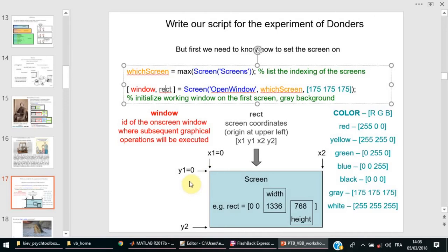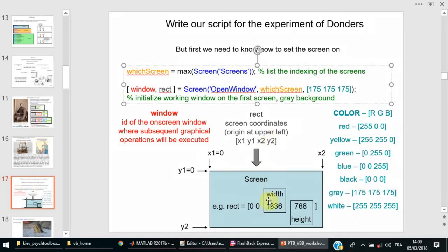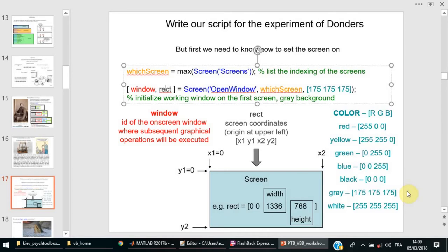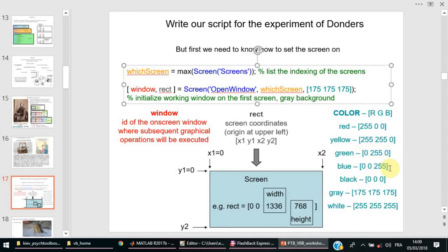So if you want to show something in the center, you take X two divided by two, and Y two also divided by two, and you get something exactly in the center. For the colors, we use codes for different colors of the images, the shapes you show on the screen. Subsequently, red, green, blue - classical RGB system.